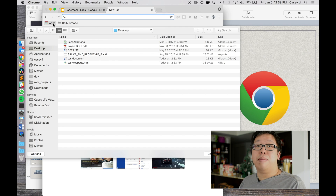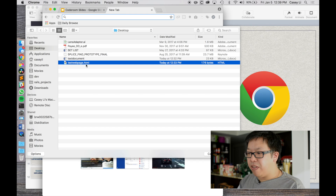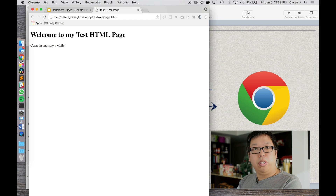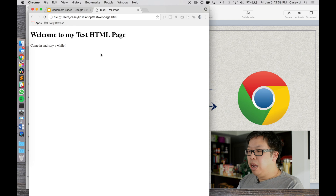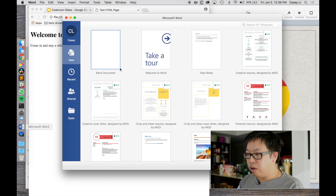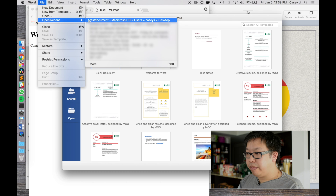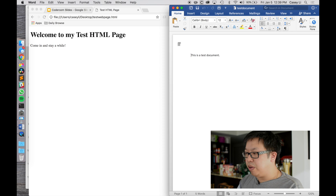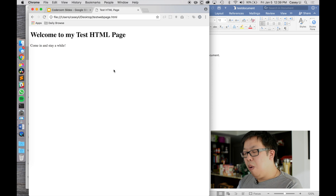Just like Microsoft Word opens docx files, browsers open their own types of files — one of which is called an HTML file. I have a test HTML file here, and when I open it, the browser presents it to the user in a way I can understand. Looking at these side by side: on the right, Microsoft Word is opening a test document; on the left, the browser is opening a web page — an HTML file. A browser is really doing something very similar to what other programs do.